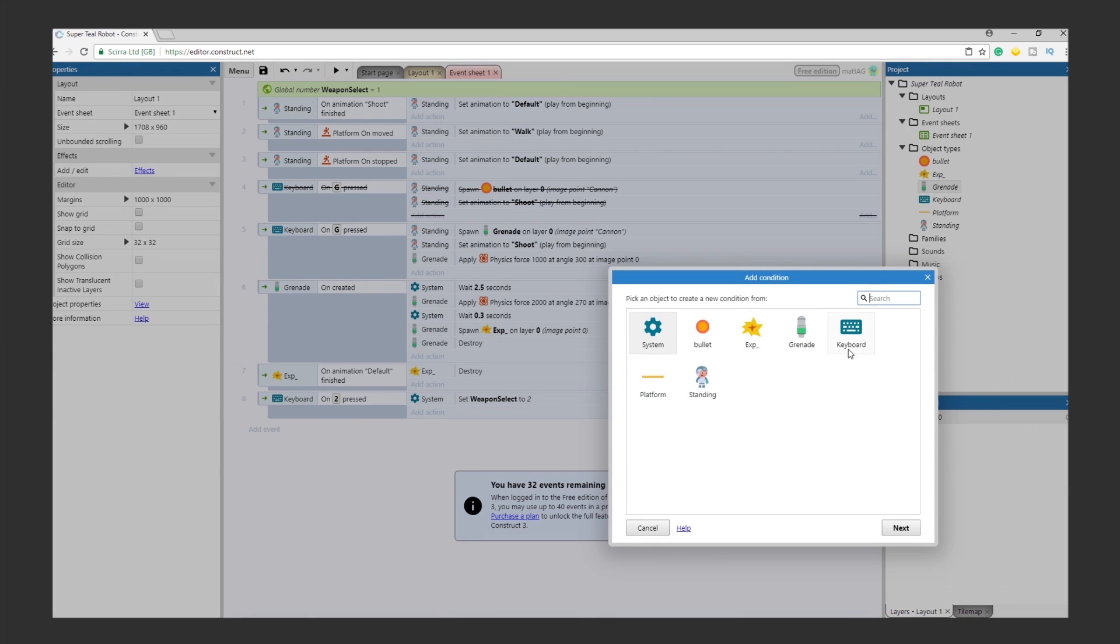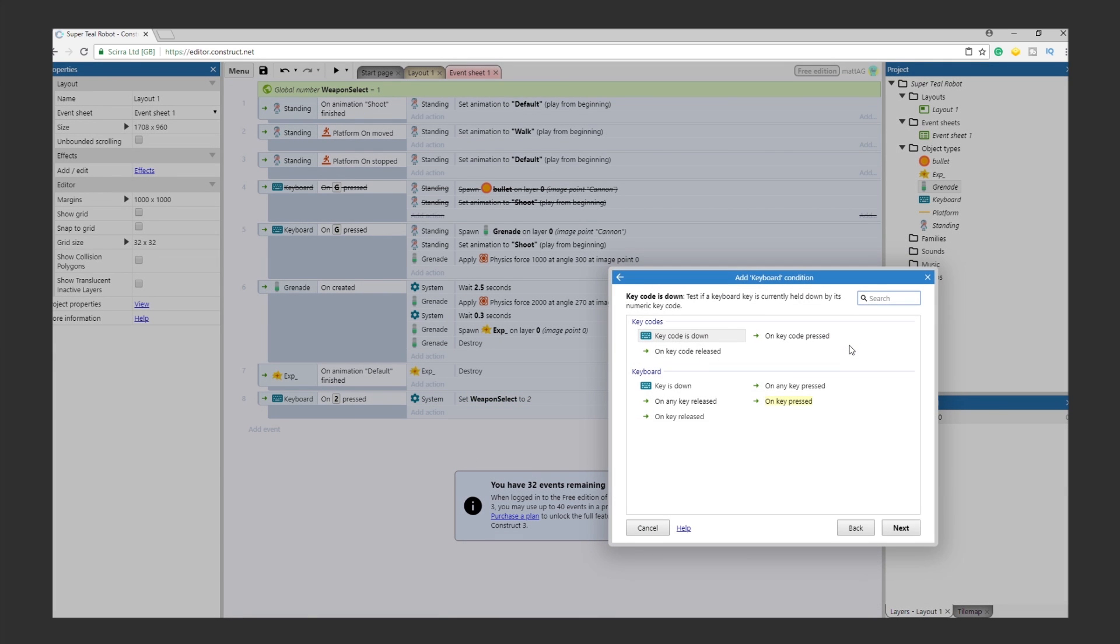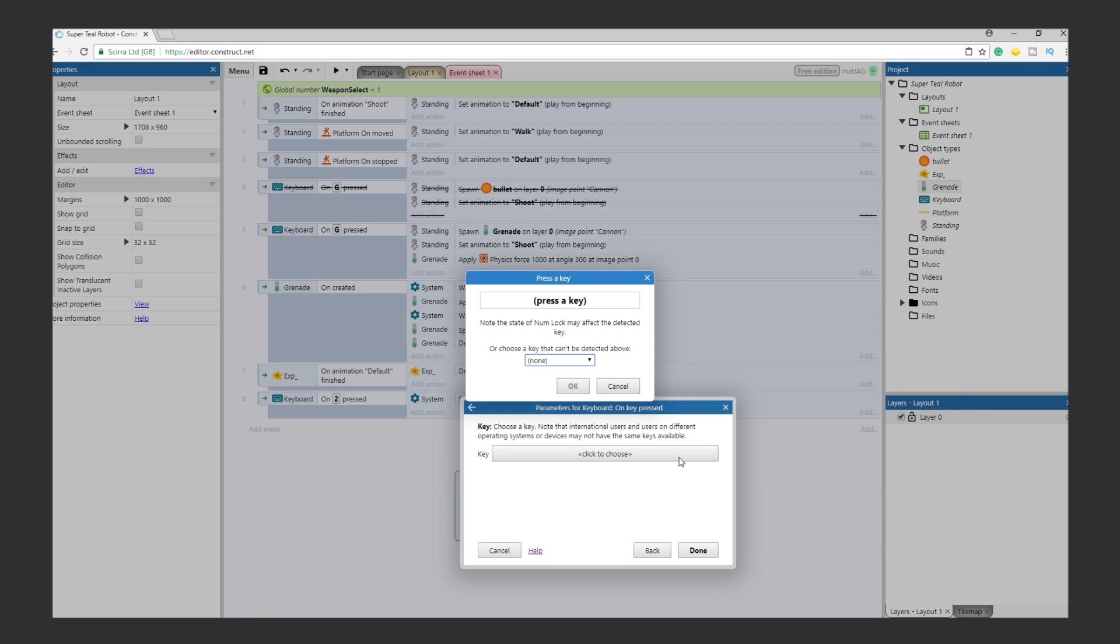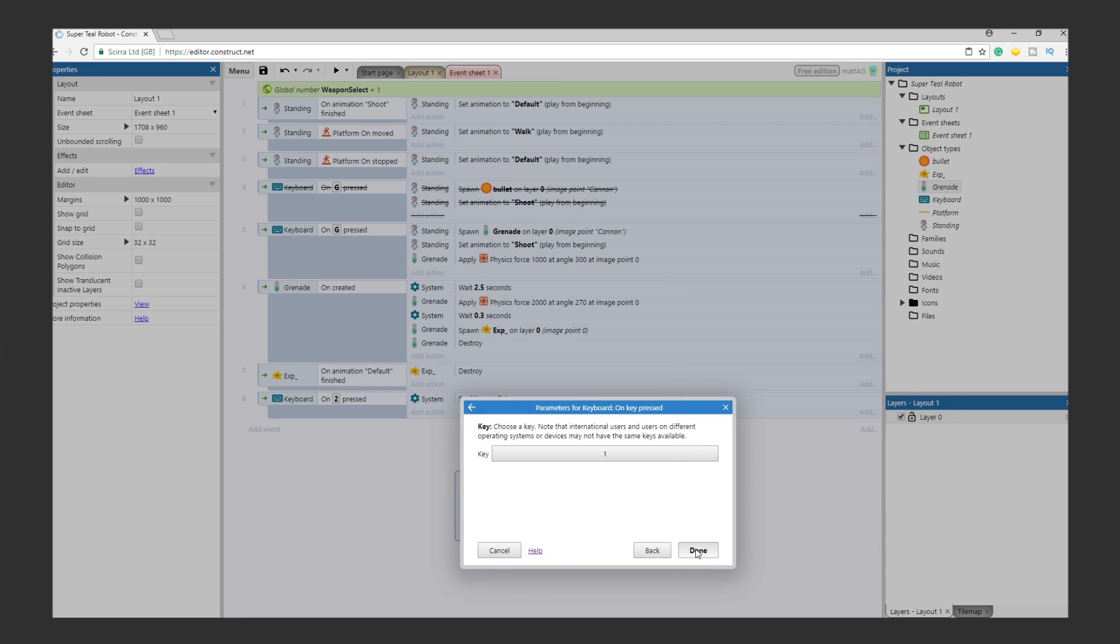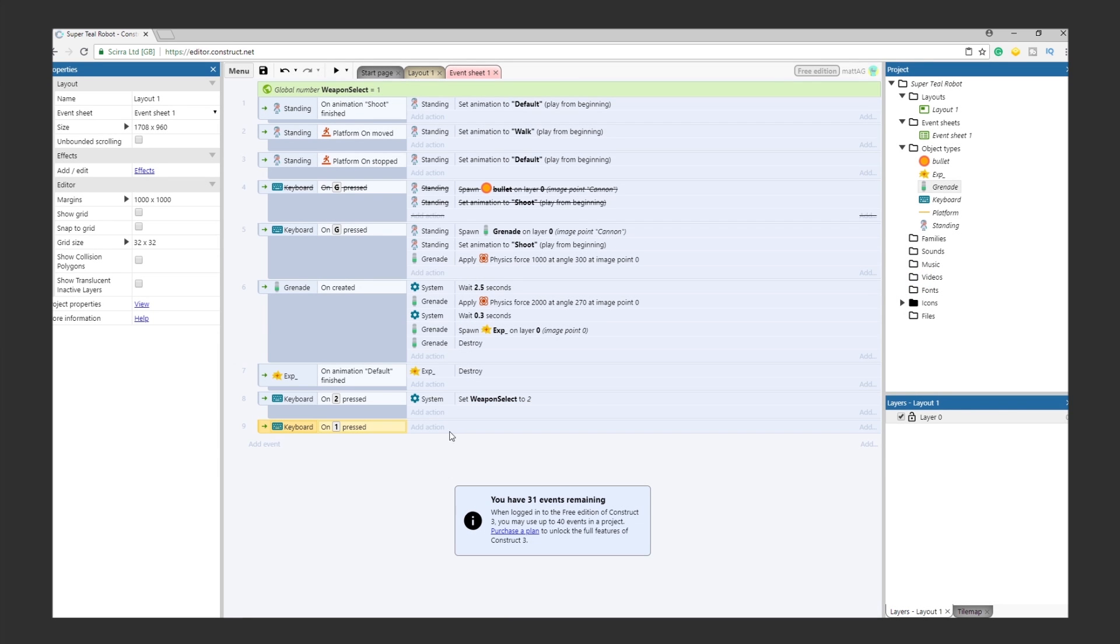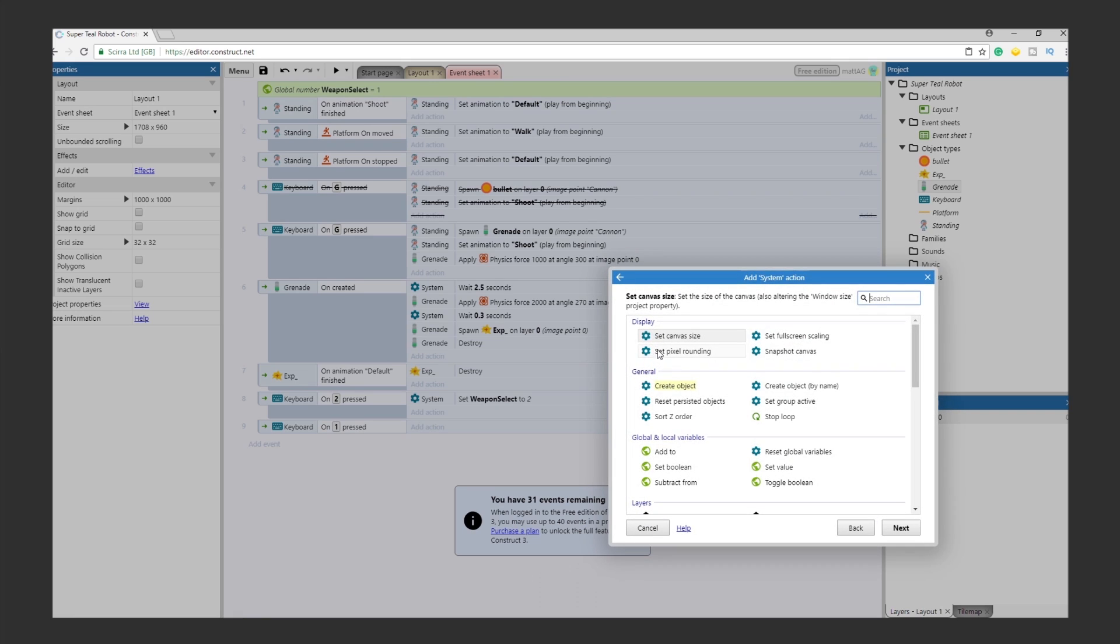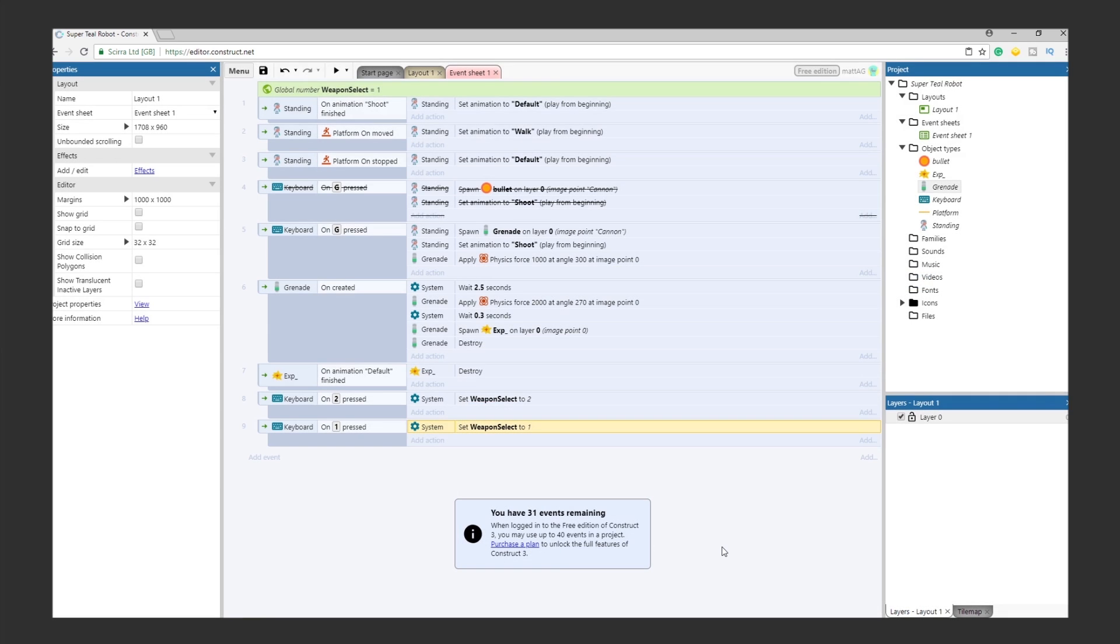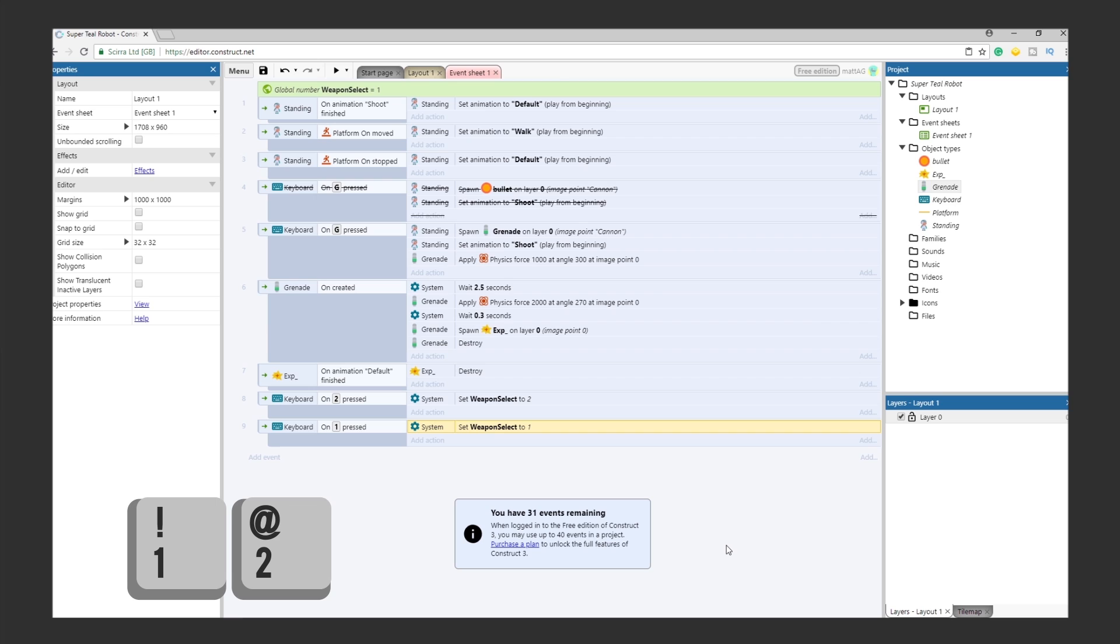This means that when the player presses 2 on the keyboard, the global variable that we just created, Weapon Select, will change its value from 1 to 2. We need the player to be able to change the value back to 1, so just repeat the process, but with the 1 key, and a value of 1. Now the player has the ability to change the Weapon Select variable to 1 or 2 whenever they please, simply by pressing the 1 or 2 key.